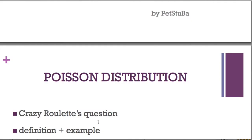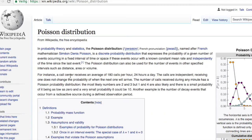An example: a call center receives on average — very important, on average — 180 calls per hour, 24 hours a day. The calls are independent; receiving one does not change the probability of when the next one will arrive. The number of calls received during any minute has a Poisson distribution. The most likely numbers are two and three, but one and four are also likely, and there is a small probability of it being as low as zero and a very small probability it could be 10.